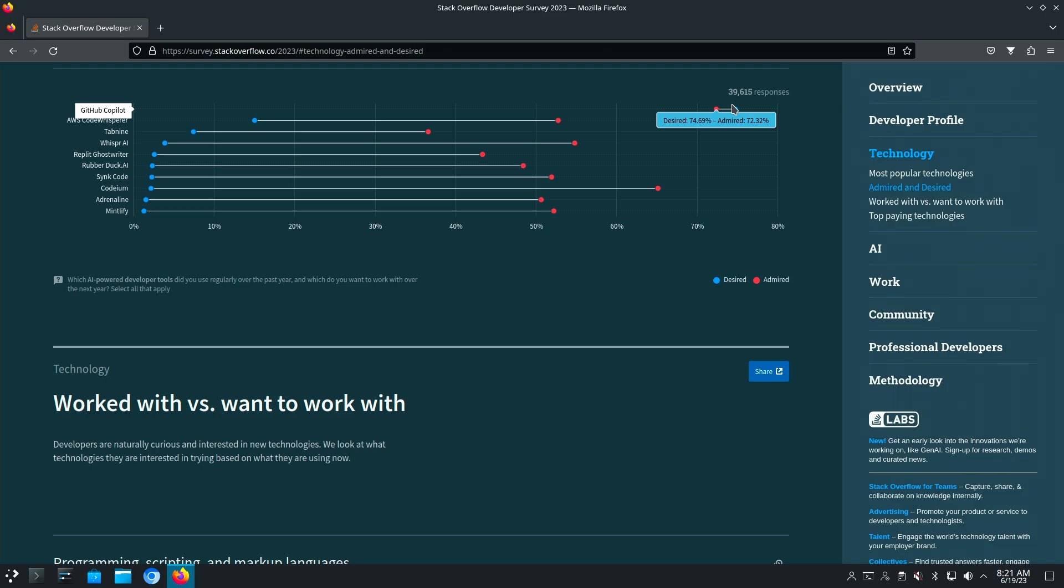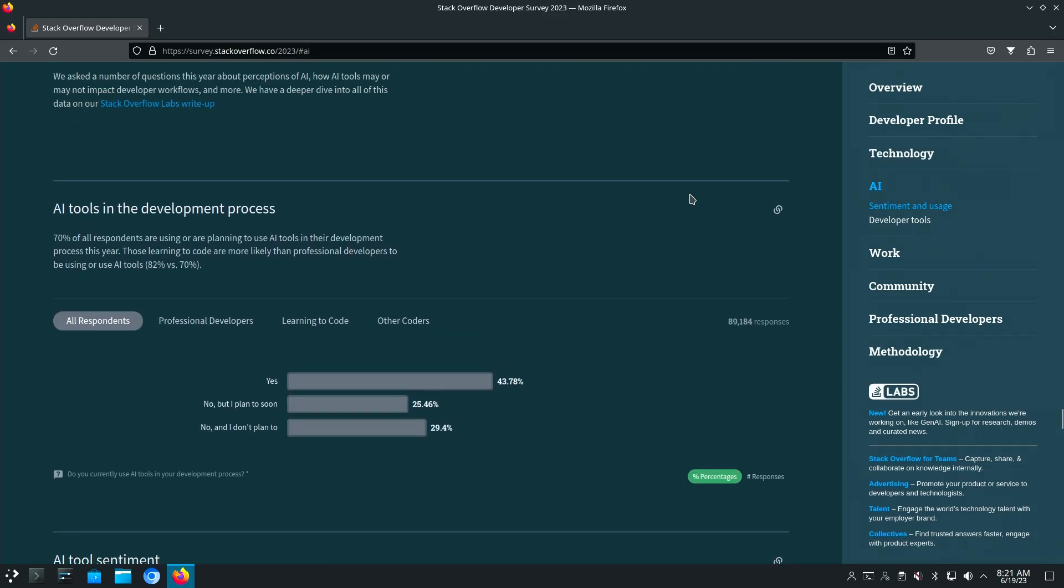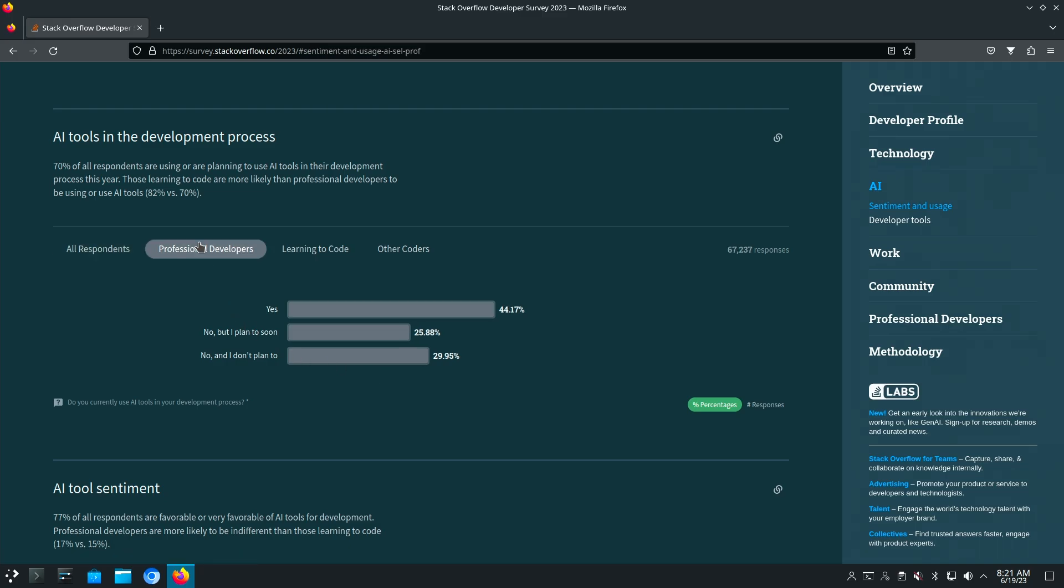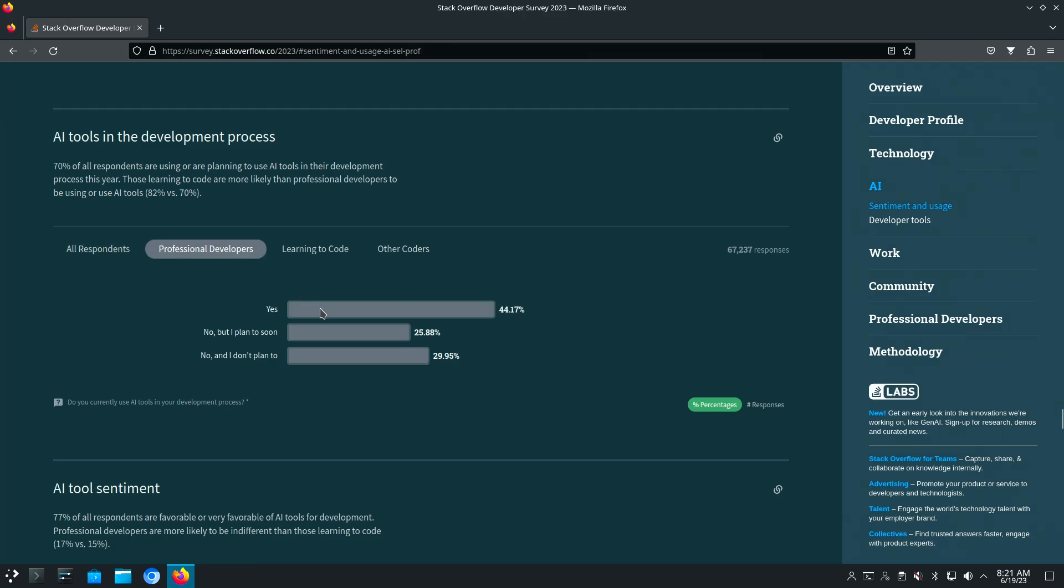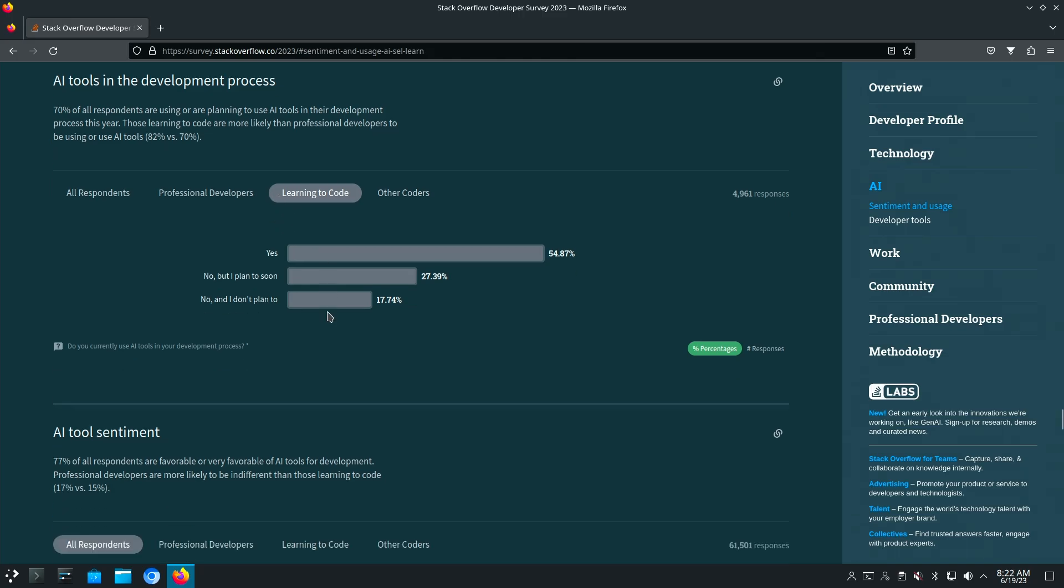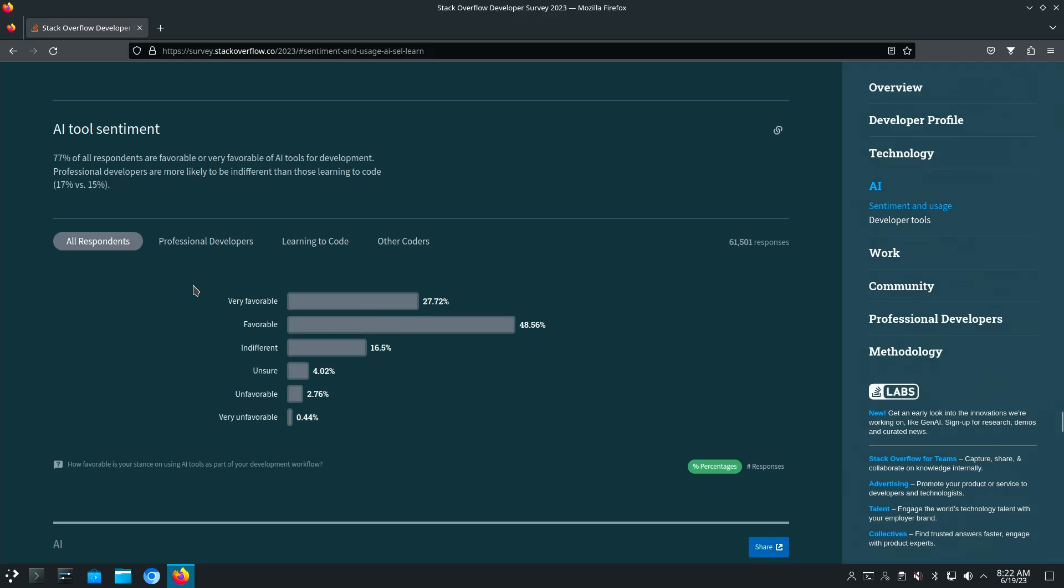So the first one is kind of a question about who's using AI currently in their development? So 43% of all the respondents said we are, about 25 and a half percent say no, but we plan to, and then 29% say no and no plans. Other professionals, it goes up. So more people are using in the professional sphere and 25% plan to add on about the same. And then learning to code, obviously there's more interest there.